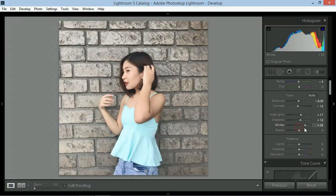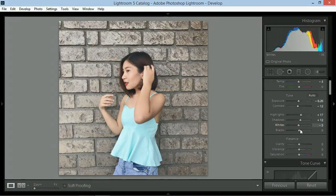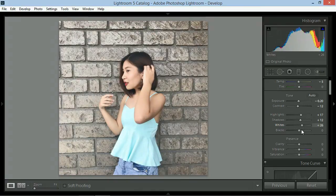And sa whites naman, parang highlights pero white lang siya nak-focus. I'll give this around plus 14.